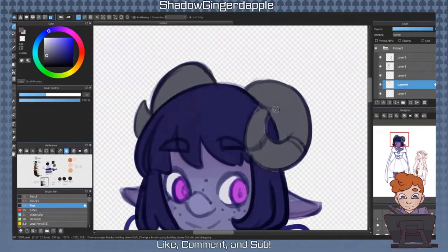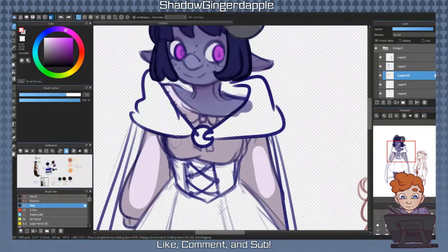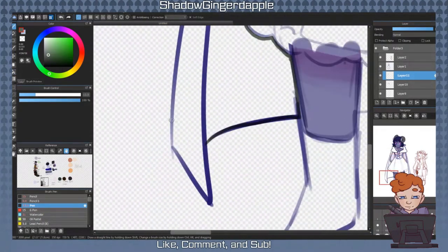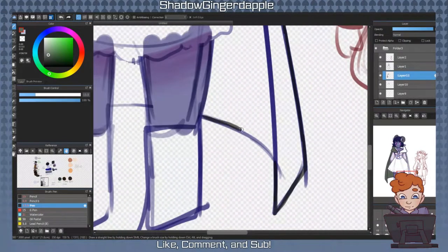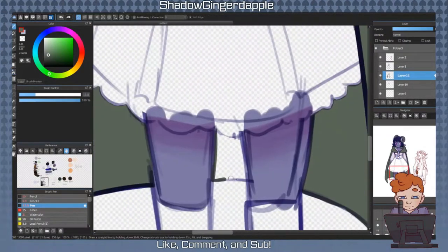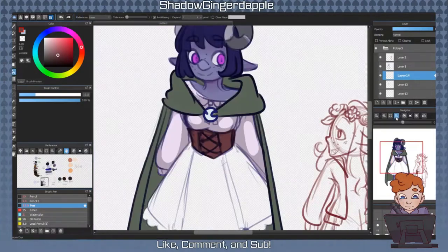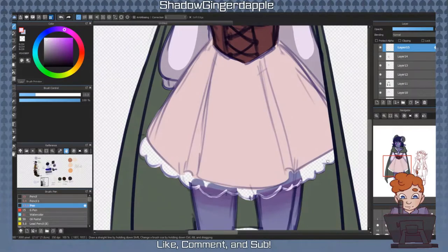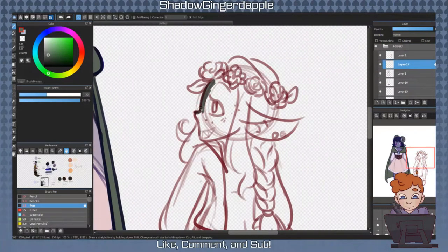A lot of people ask artists what programs they use. It's a totally valid question, as different programs have different abilities and features that may work better for your specific workflow. There are many different programs, with the most prominent ones I see being used by artist YouTubers being Paint Tool SAI and Clip Studio Paint. Both of those programs are sold for a price, and so many artists opt to use free software instead.